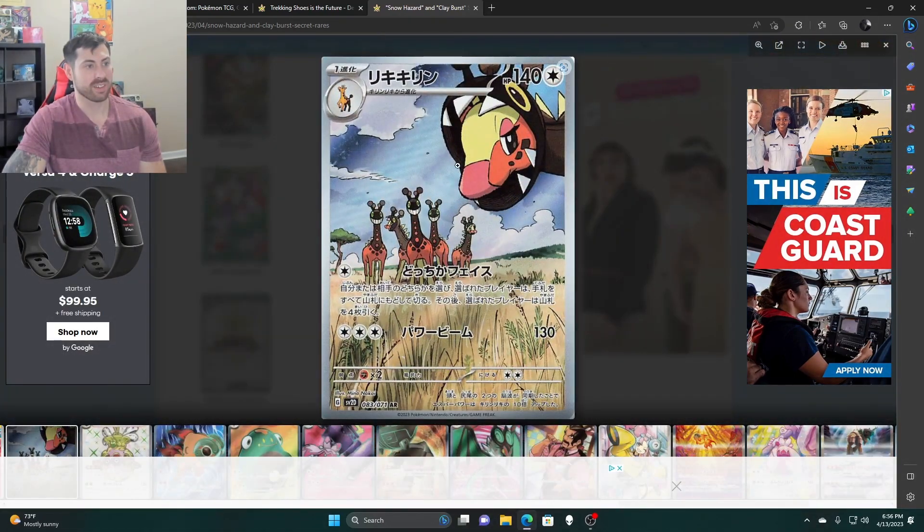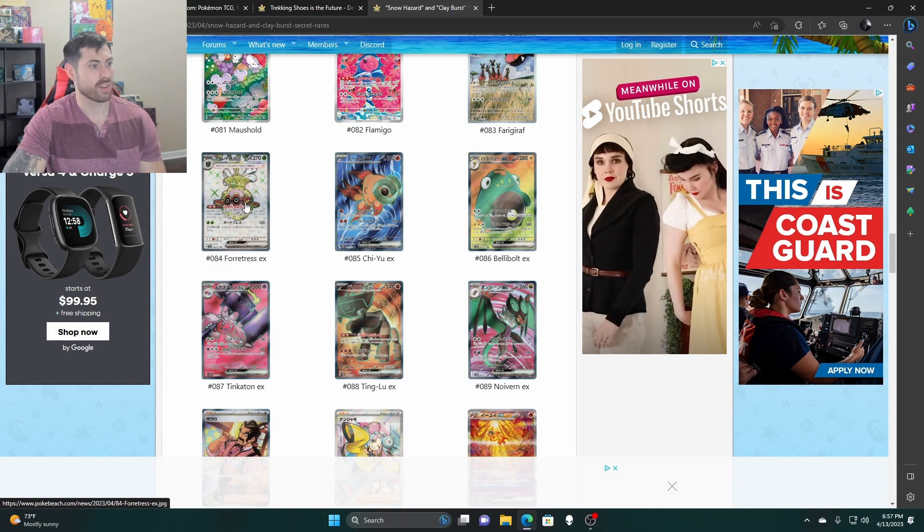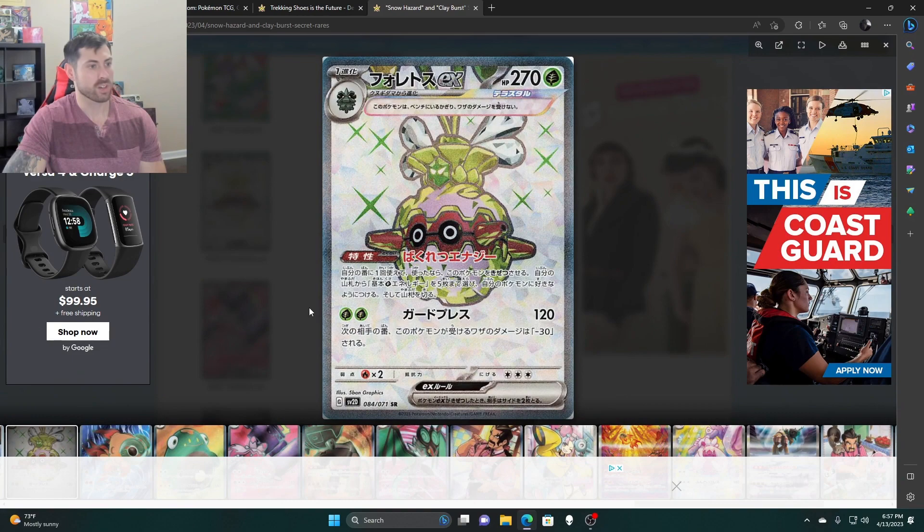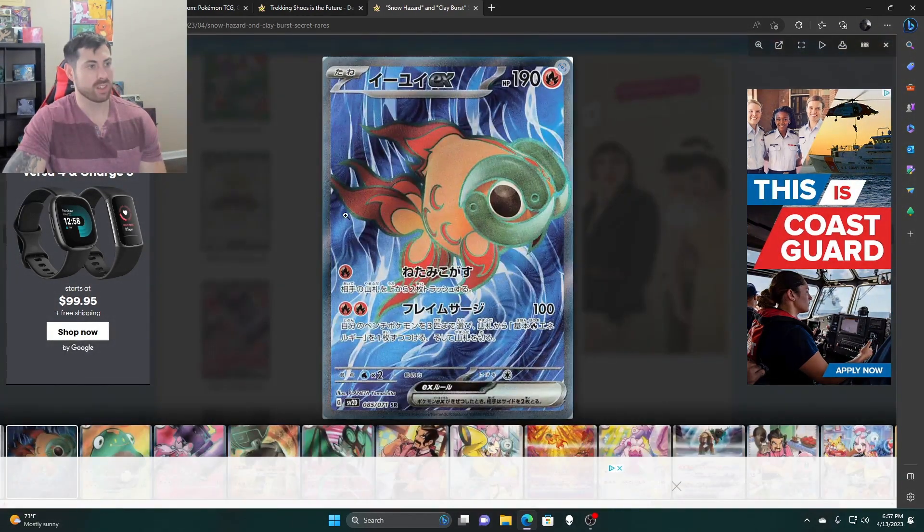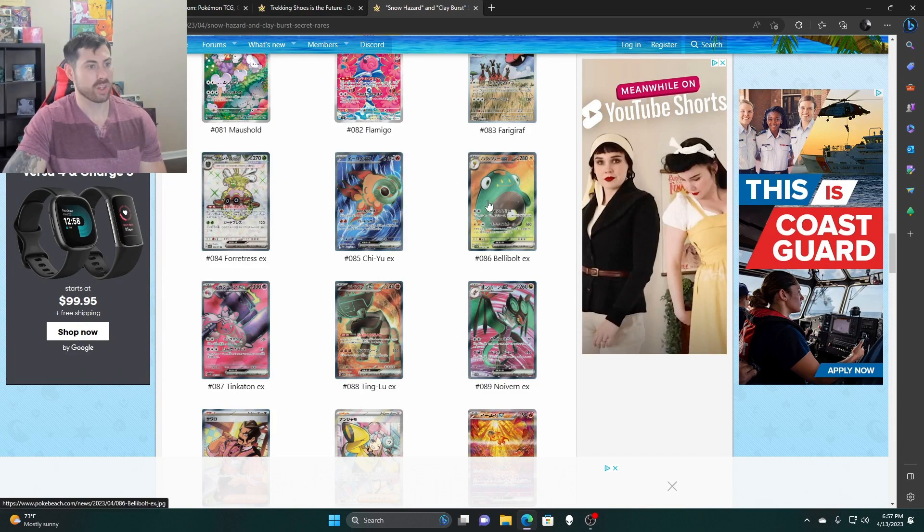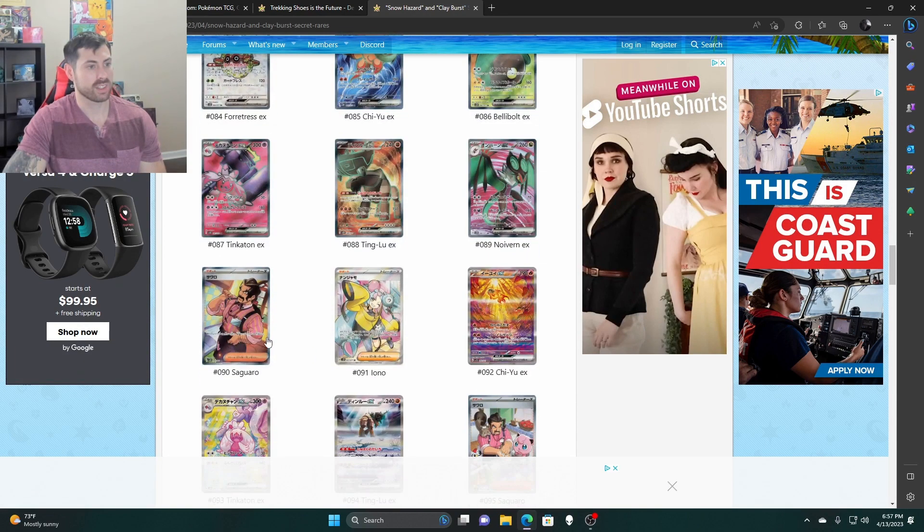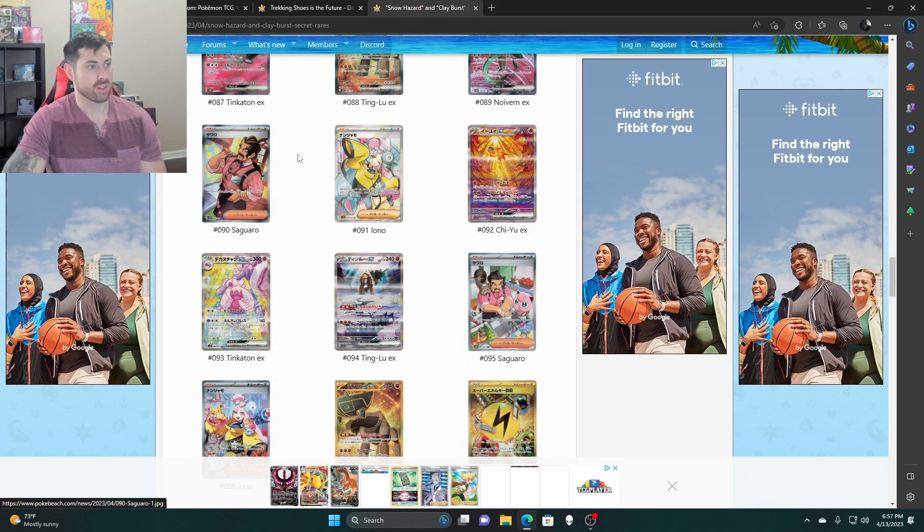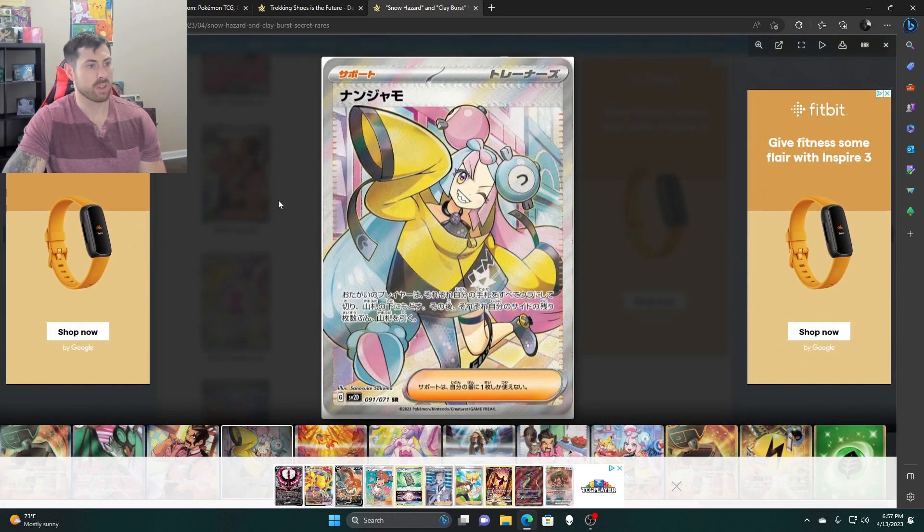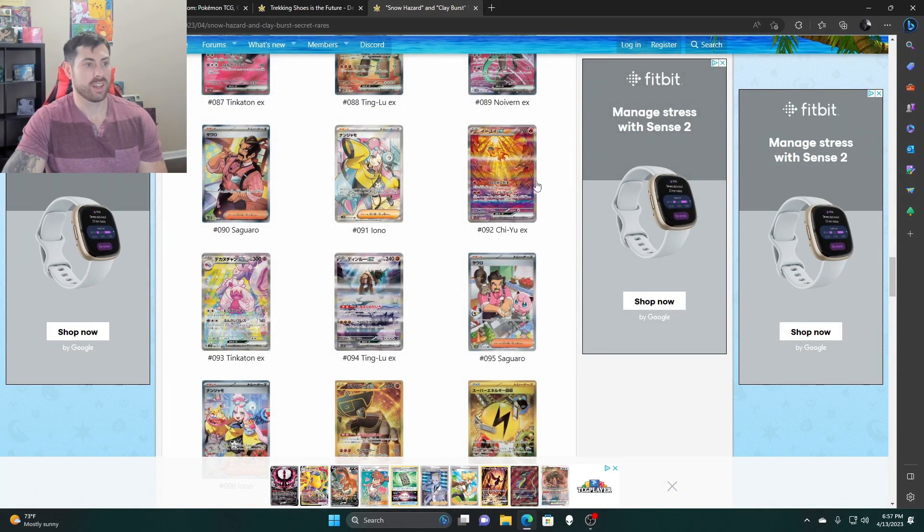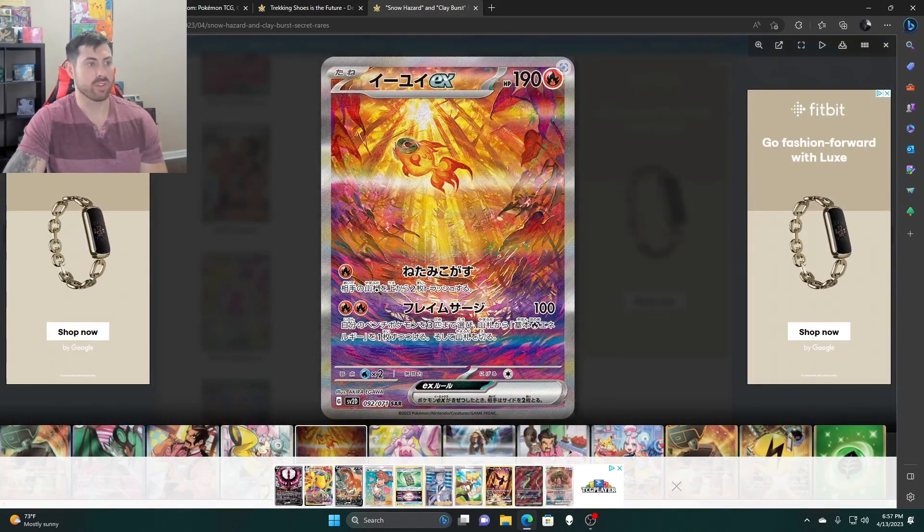Maushold, look at all those, that's pretty awesome. It's a cute card. Flamigo. Here we go. I'm glad that they gave Gardevoir a drafty EX evolution there. Orthworm. Forretress EX with the terraforming. Belly Bongo. Tinkatuff. Tinkaton. Noivern, I'm glad they put some Noivern in there.